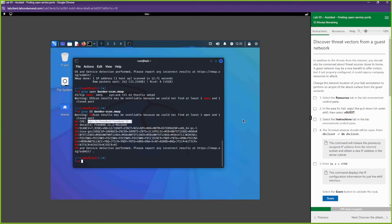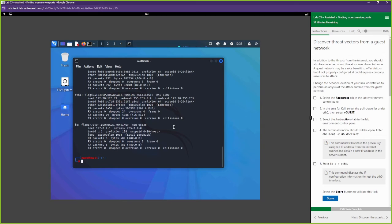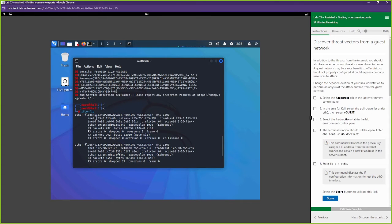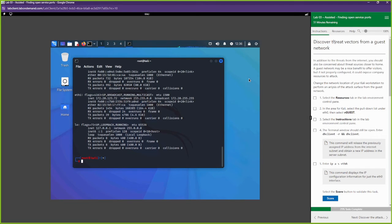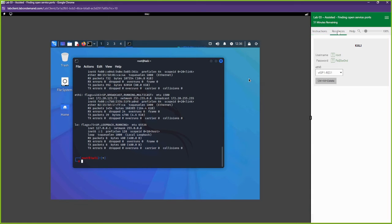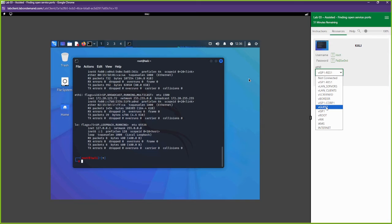Now we're going to do the same thing but switch the network we're on. First, type `ifconfig` to note your current IP address - it's 203.0.113.66. We're going to switch our ethernet connection to vguest so we can scan the system on that network for open ports and attack vectors. Go to Resources and switch the ethernet to vguest.